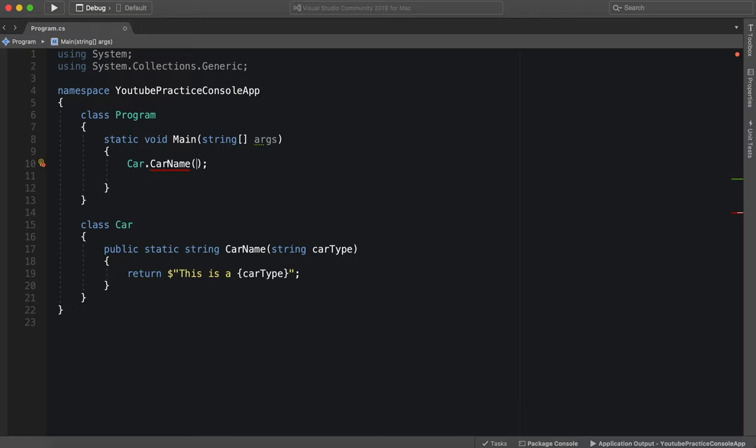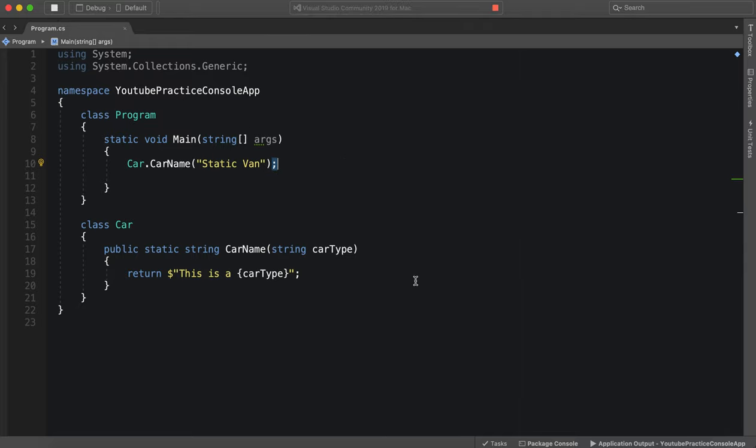So we can just say for this car type again we can say static van and it functions the same.